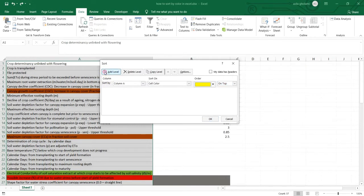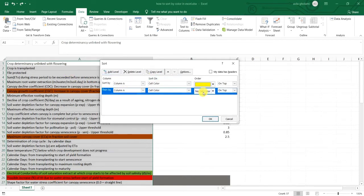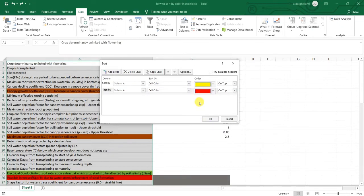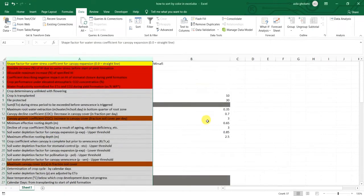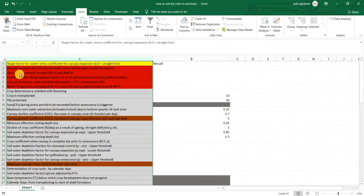So I click on that and you can see it says then by. So then by still column A, cell color and say red one here. I click OK and you can see it first brings the yellow one and then it lists all red cells.